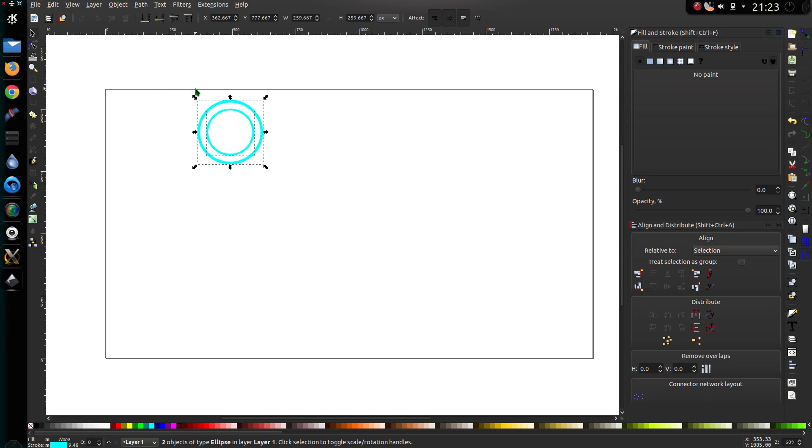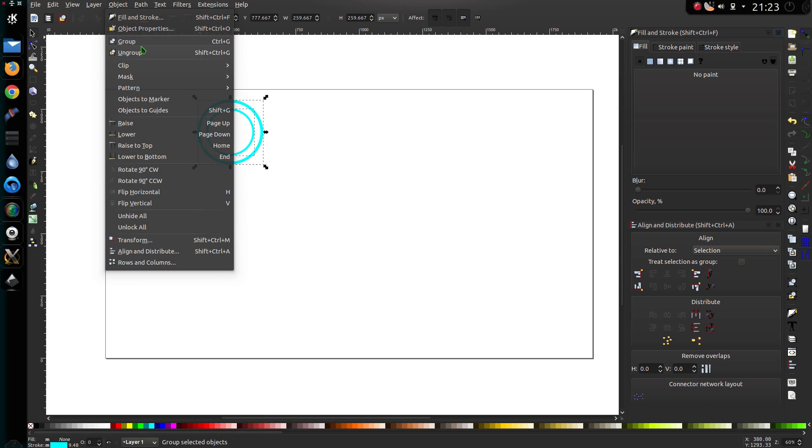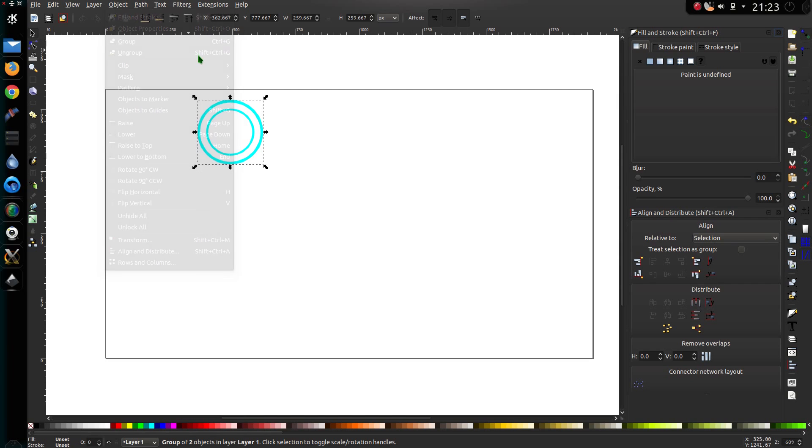Now highlight them both, so I'll hold down Shift, highlight both objects, and go to the Object menu and group them together. So that's Ctrl G for the shortcut.